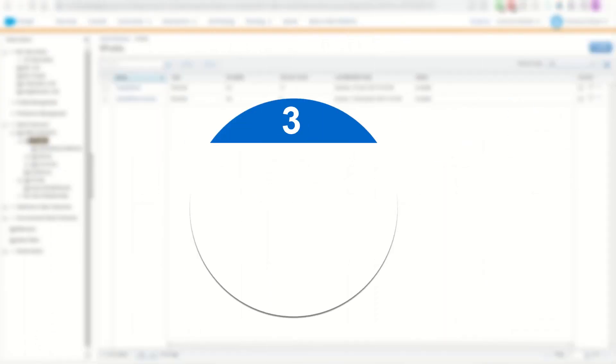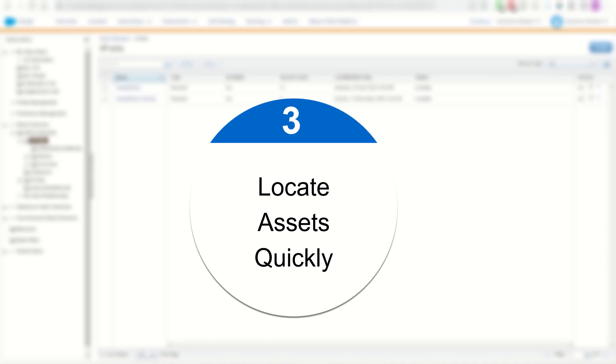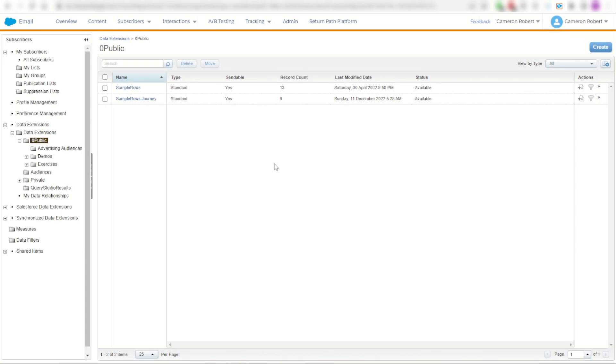My third favorite time-saving feature of the SFMC companion is the ability to find any lost asset you've got inside Marketing Cloud. Now there are other tools out there to help you locate various emails and data extensions, but this one does it a bit differently. I'll show you what I mean.